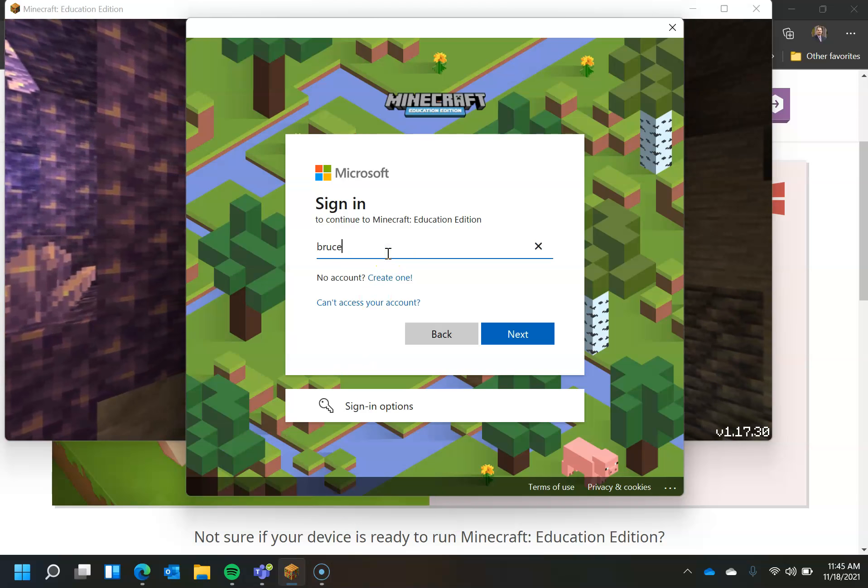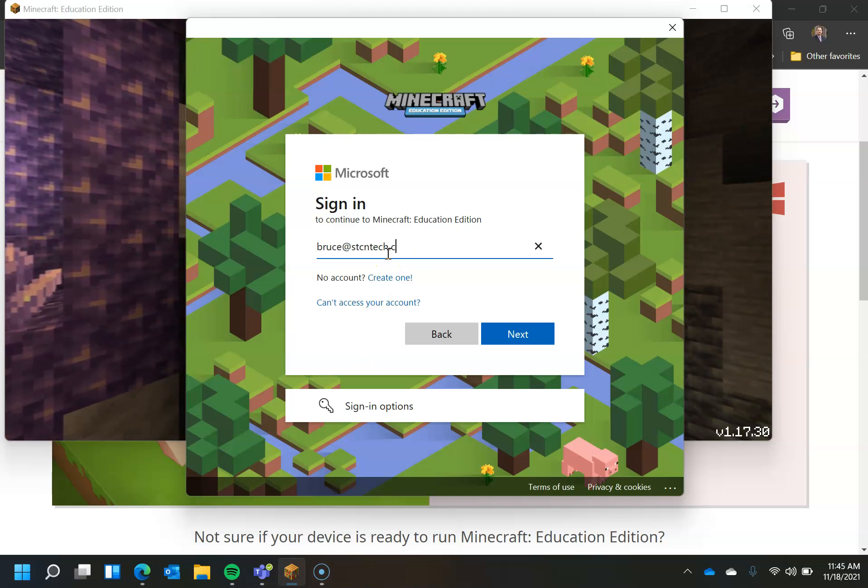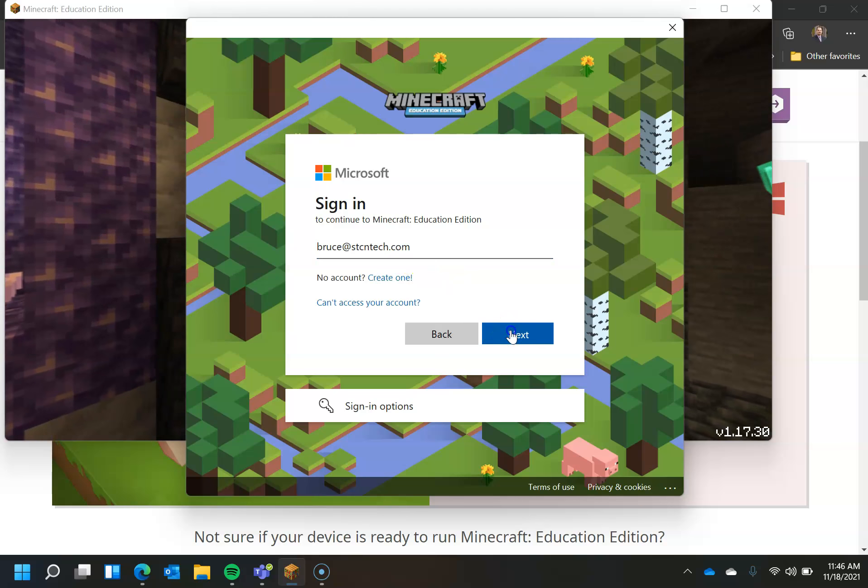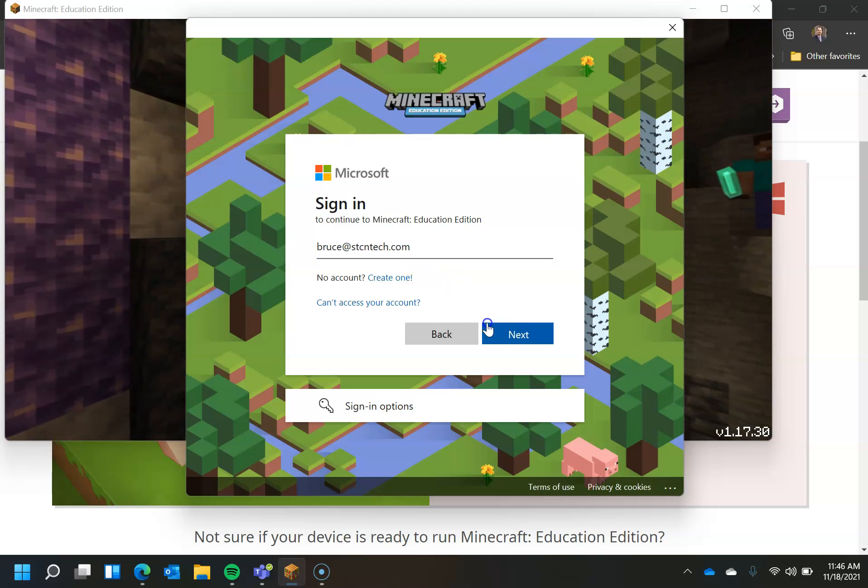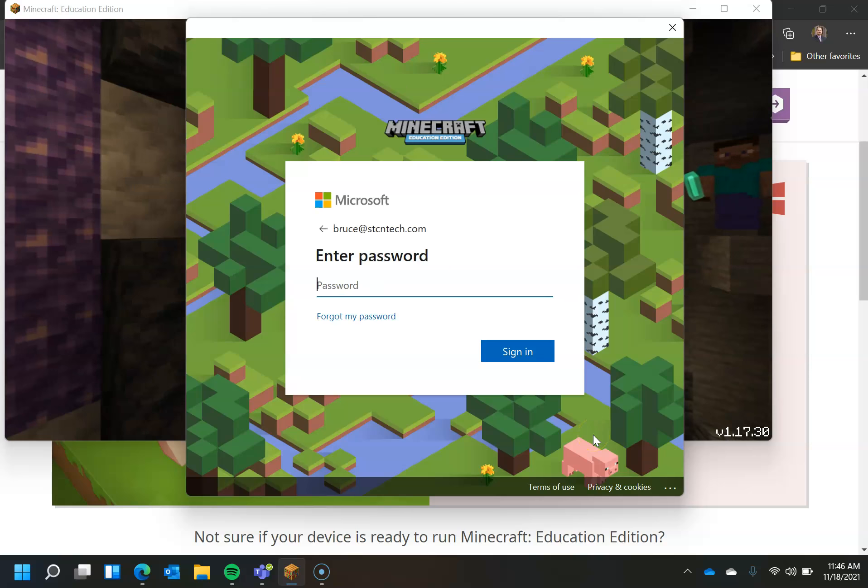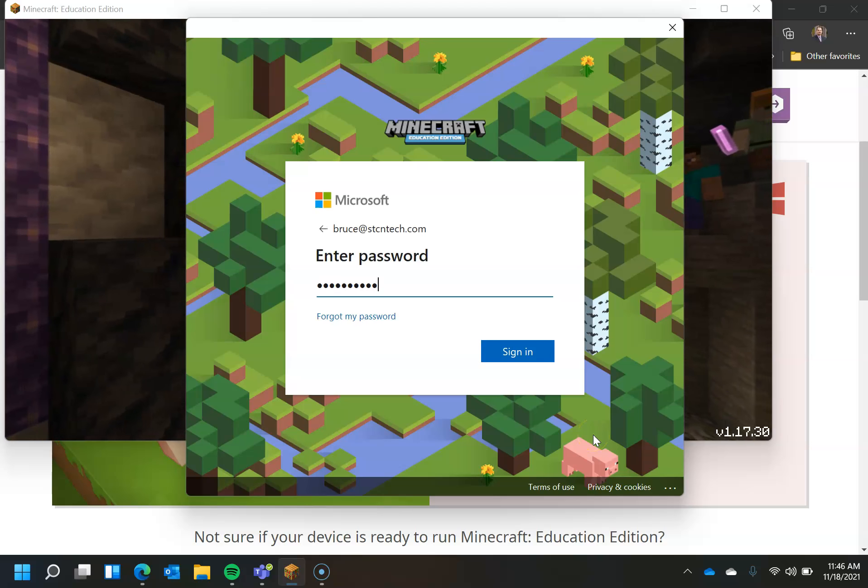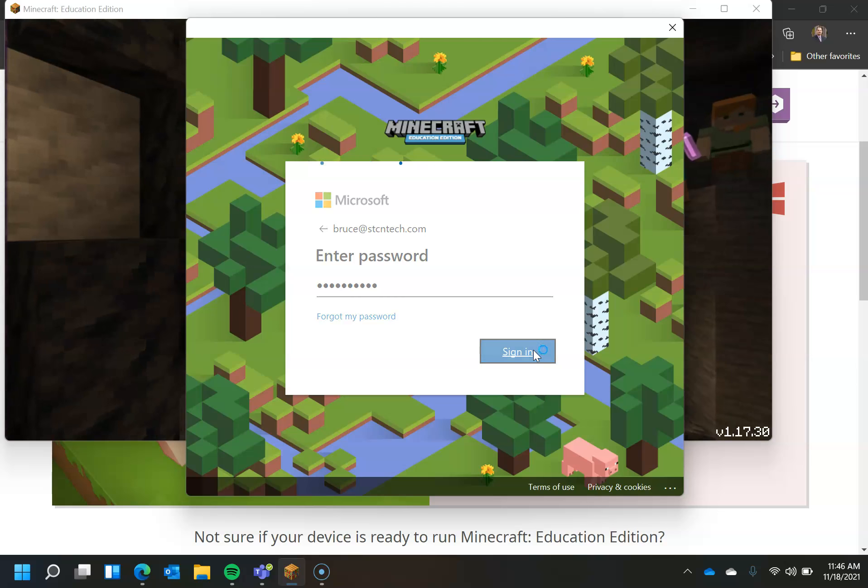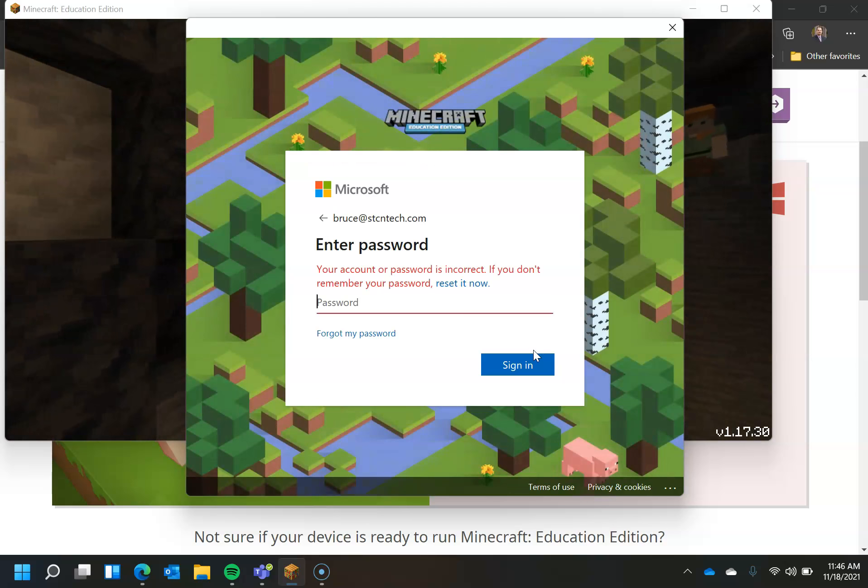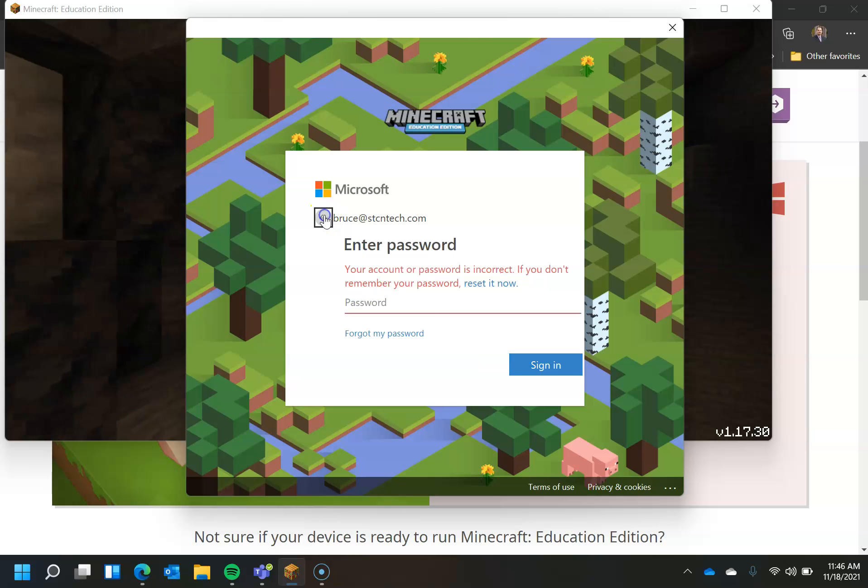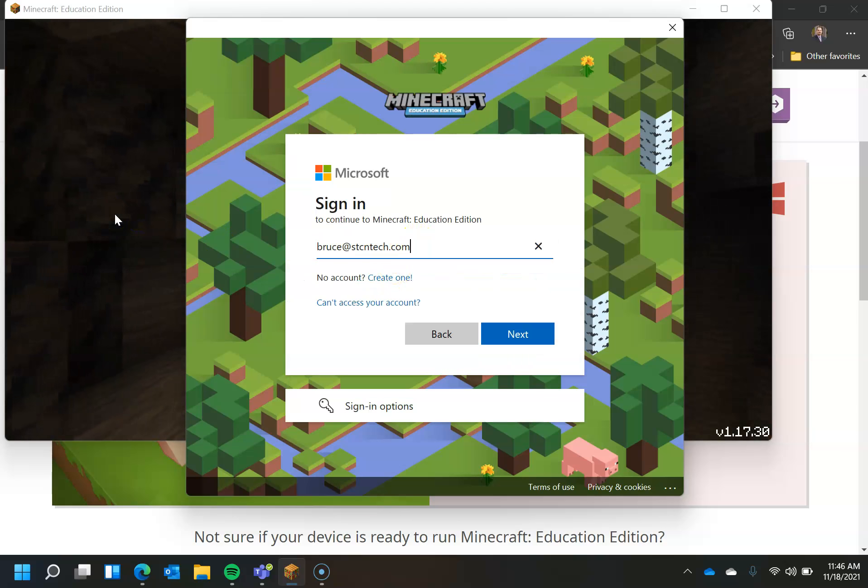So that's really important to note. So I'm going to go ahead and sign in on the license that I just gave myself. And I'm going to type in that password. I'll use a different account. I don't remember the password. So let's use a different account.